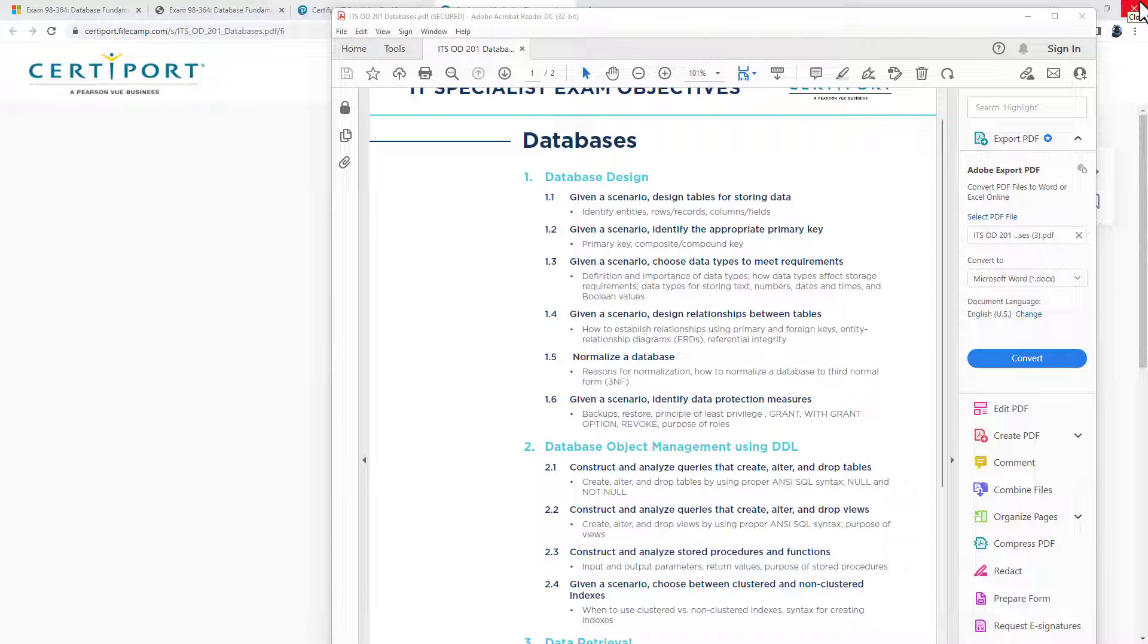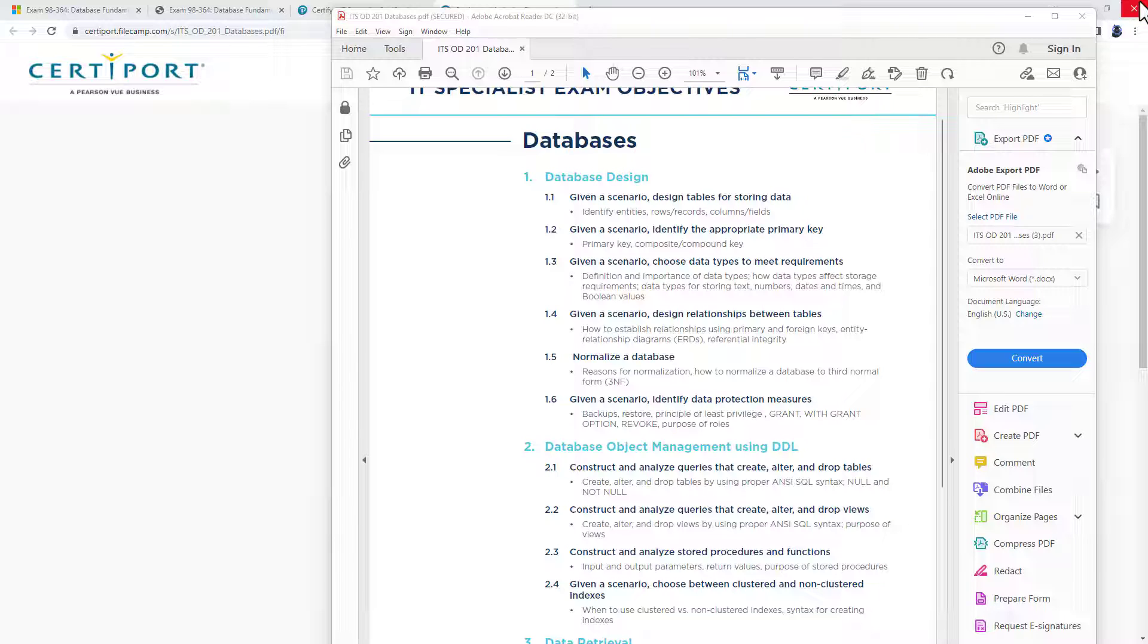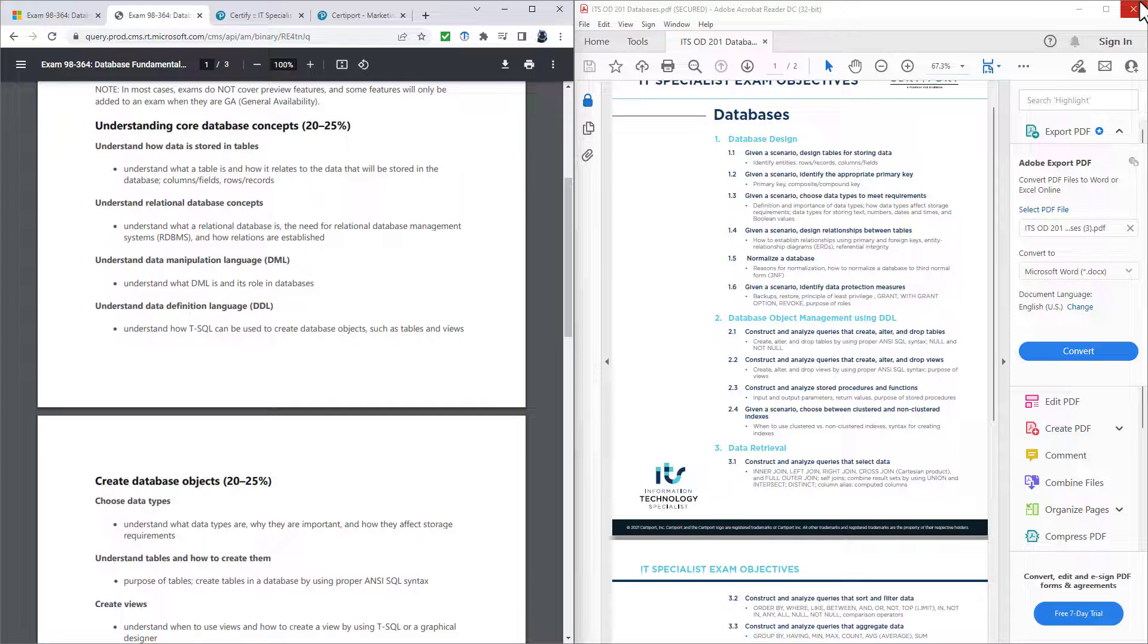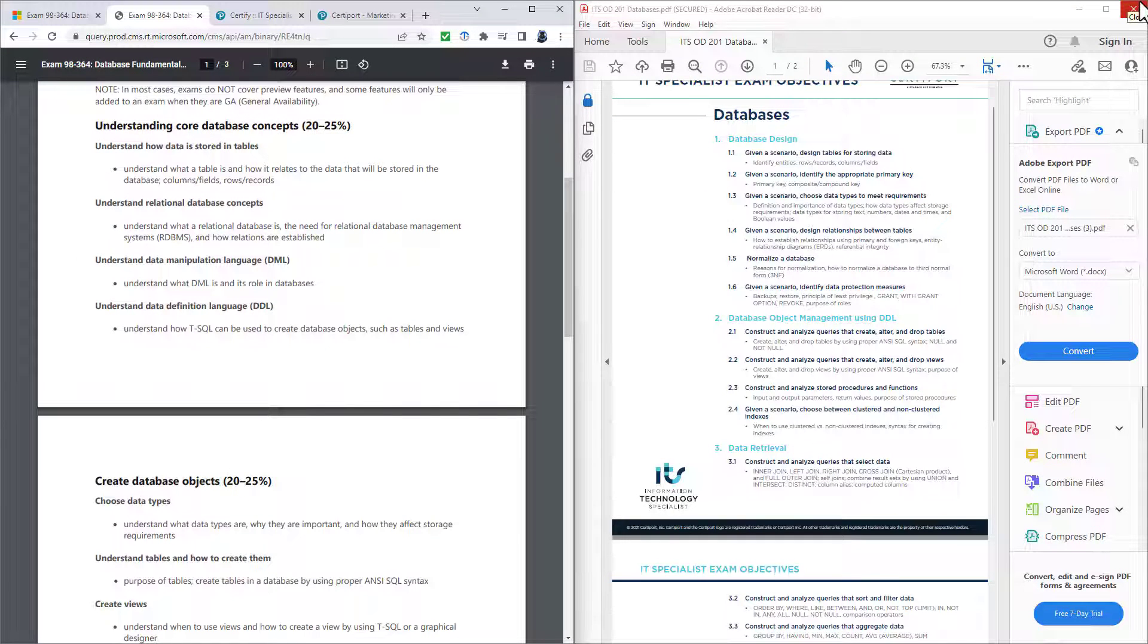So what exactly has changed with the ITS specialist certification that wasn't there in the 98-364, maybe if things have been taken out?